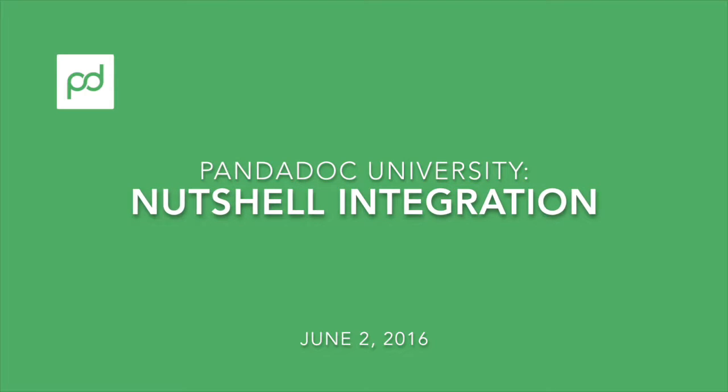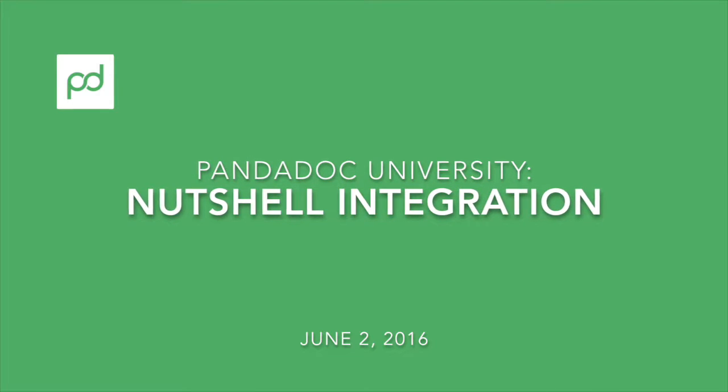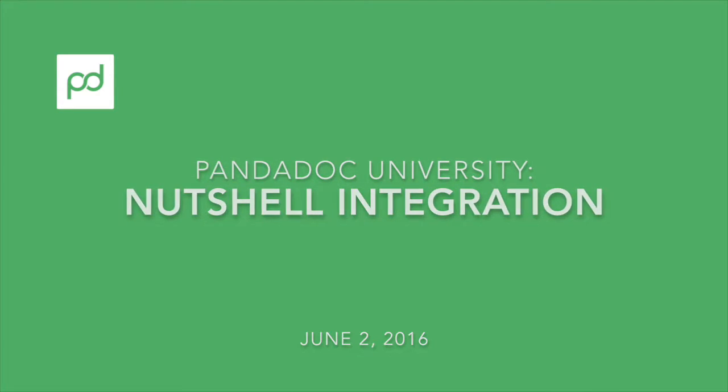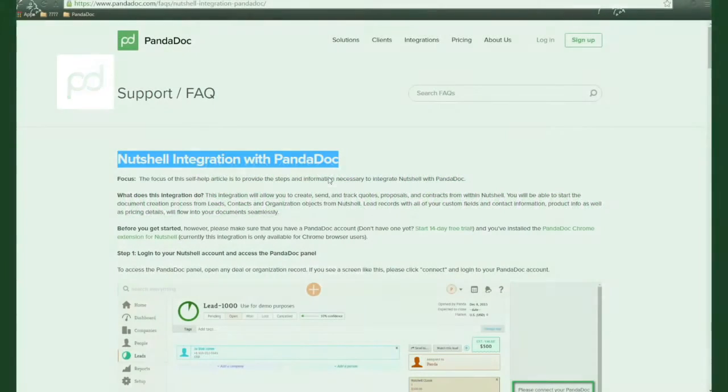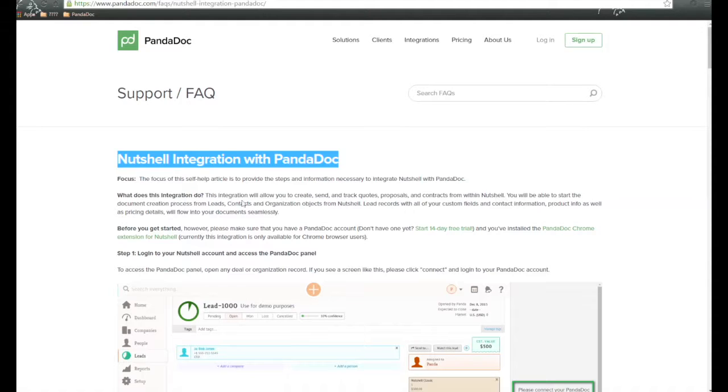This video will be discussing the Nutshell integration with Panadoc. So what does this integration do? This integration will allow you to create, send, and track quotes, proposals, and contracts from within Nutshell.